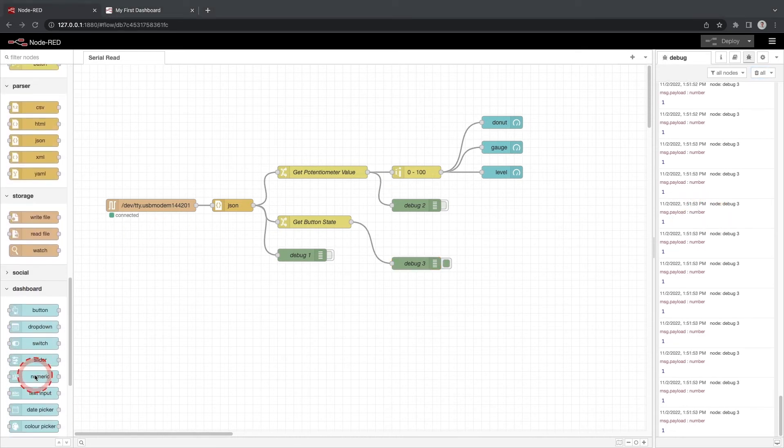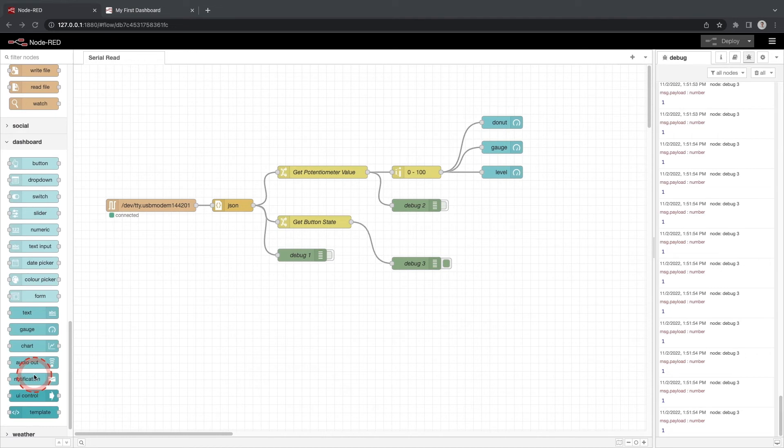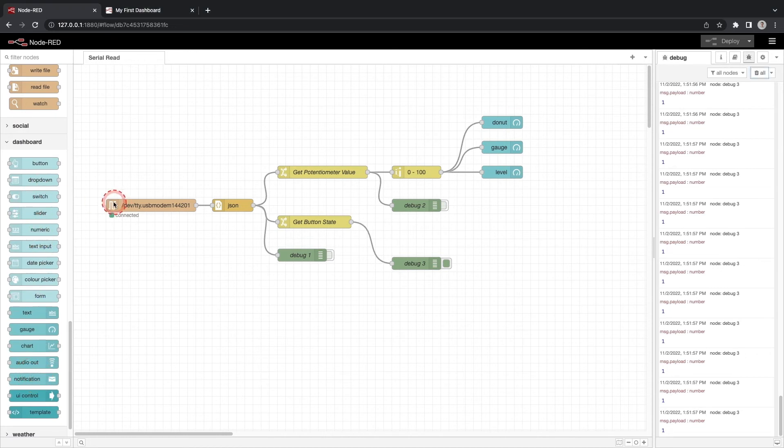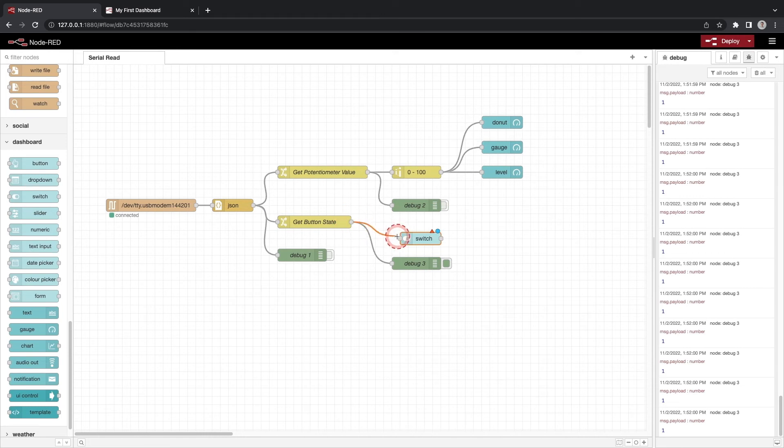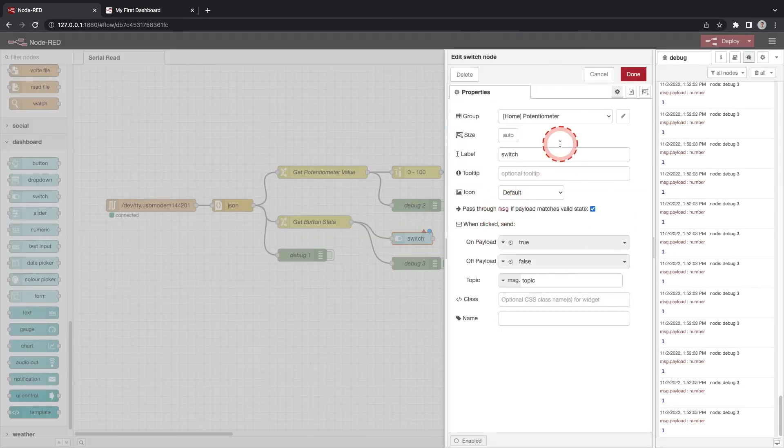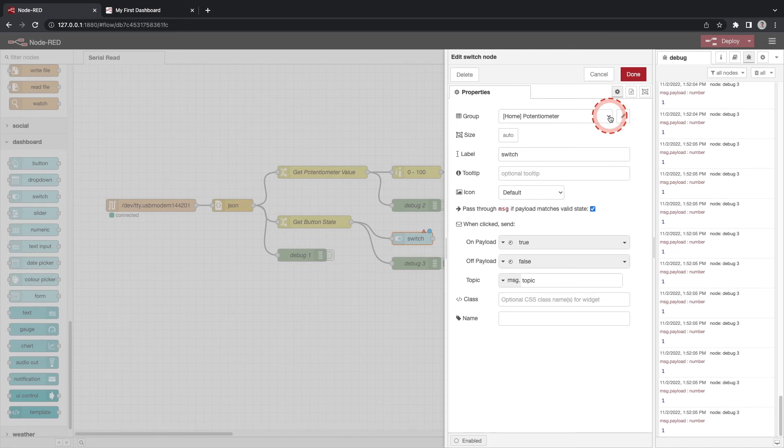Drag a switch from the dashboard nodes onto the workspace. Connect the switch to the getButtonState function. Double click on the switch node. Remember that the dashboard will organize content based on the group it is part of. Let's make a new group.